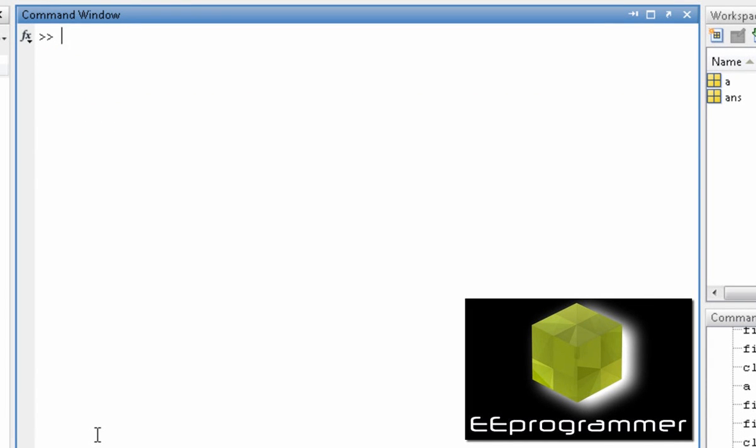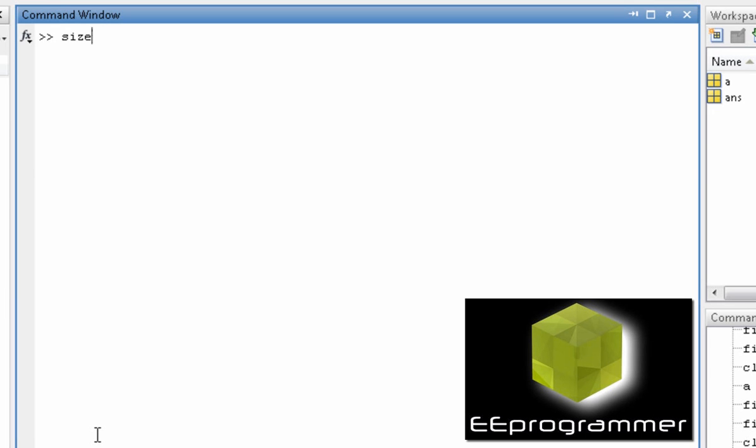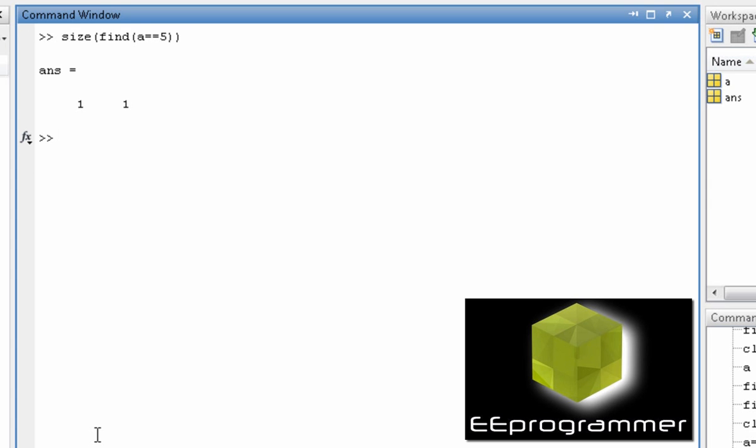Instead of telling the index using the find function, we can do size of find a is equal to 5. It will give you the size.